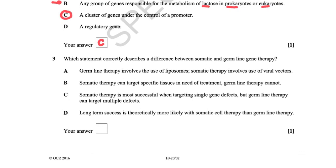Which statement correctly describes a difference between somatic and germline gene therapy? Somatic cells are the non-sex cells — all normal body cells apart from those producing gametes, which are germline cells. Germline gene therapy attempts to correct the faulty gene in cells that produce gametes; somatic gene therapy does the same for somatic cells. The best answer is B: somatic therapy can target specific tissues in need of treatment, whereas germline cells cannot.